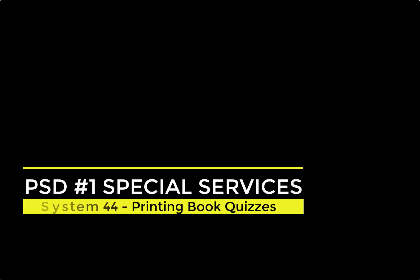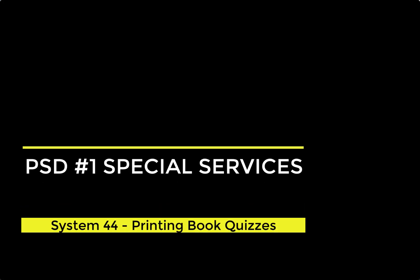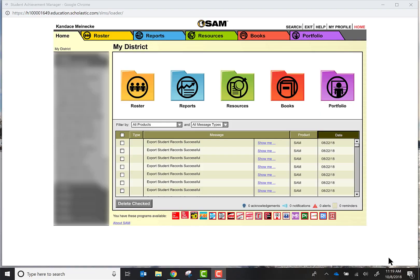For this training video we are going to look at how to print off quizzes for the books that you use in your classroom.